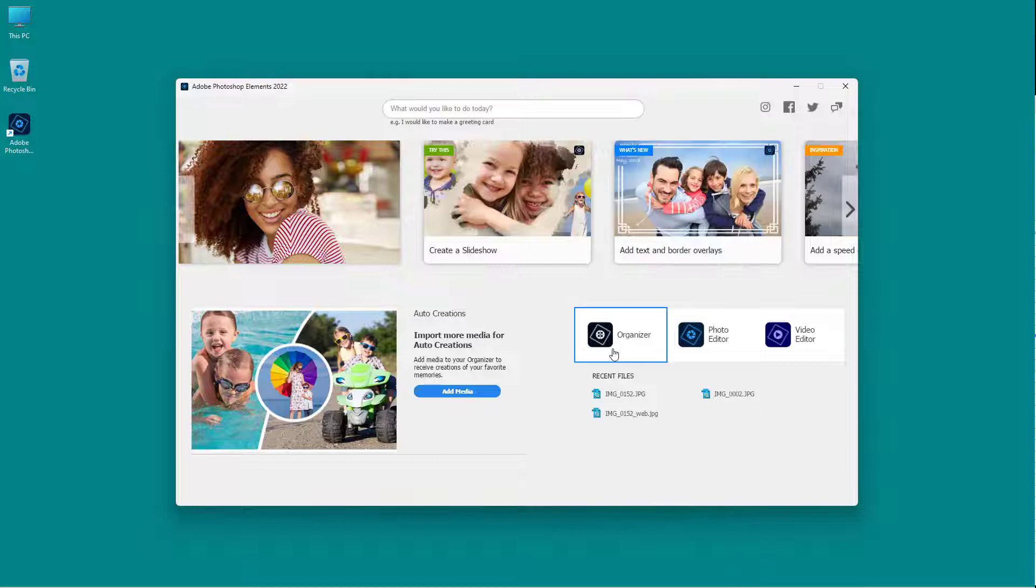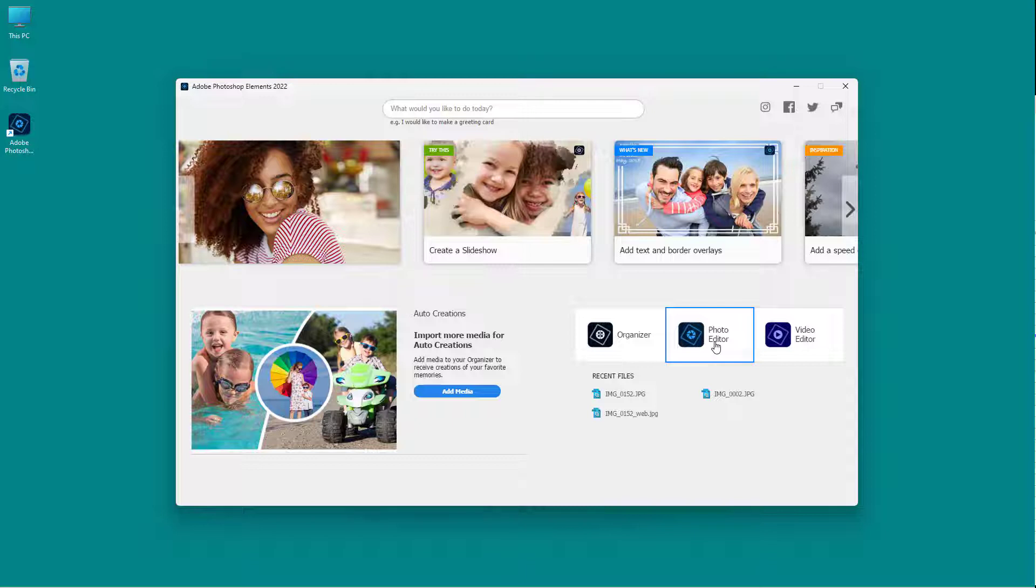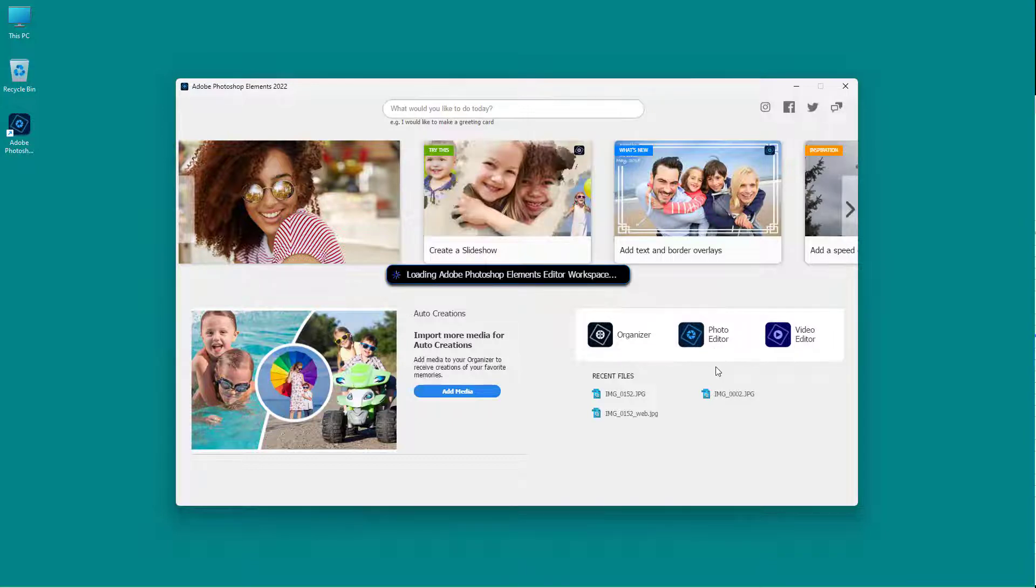And then over here, you can see that you have access to photo organizer, photo editor, and video editor. So I'm just going to go to the photo editor part right now because that is where the main photo editing happens.